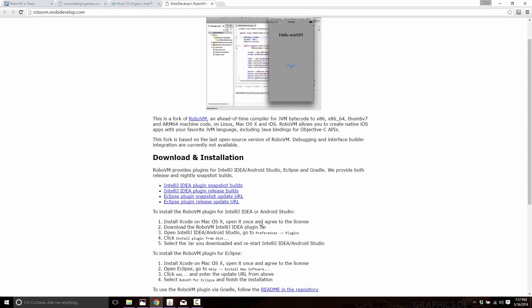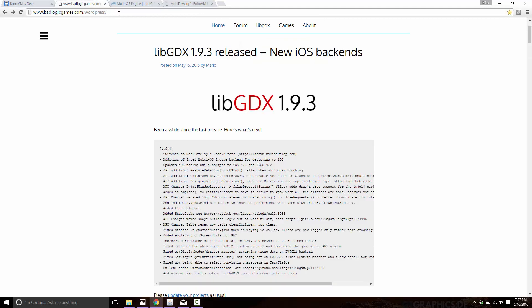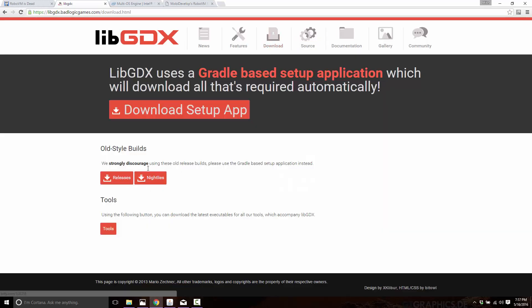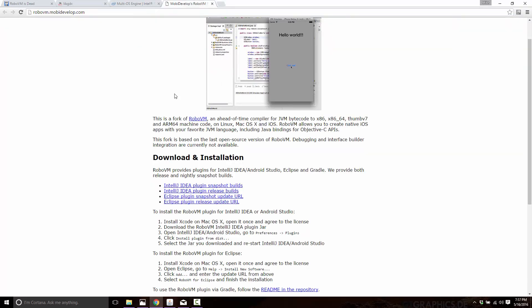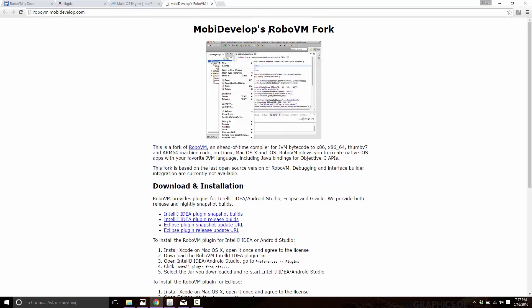So that brings us to today. When you go to make your LibGDX application, make sure that you go ahead and download the brand new version of the LibGDX project setup tool. You get this if you come in here and go to downloads. When you download the setup app, this is the setup app. And now you'll see there are two options for sub projects. There's iOS. If you select iOS, you get the RoboVM plugin. You get Mobi Develop's RoboVM fork.